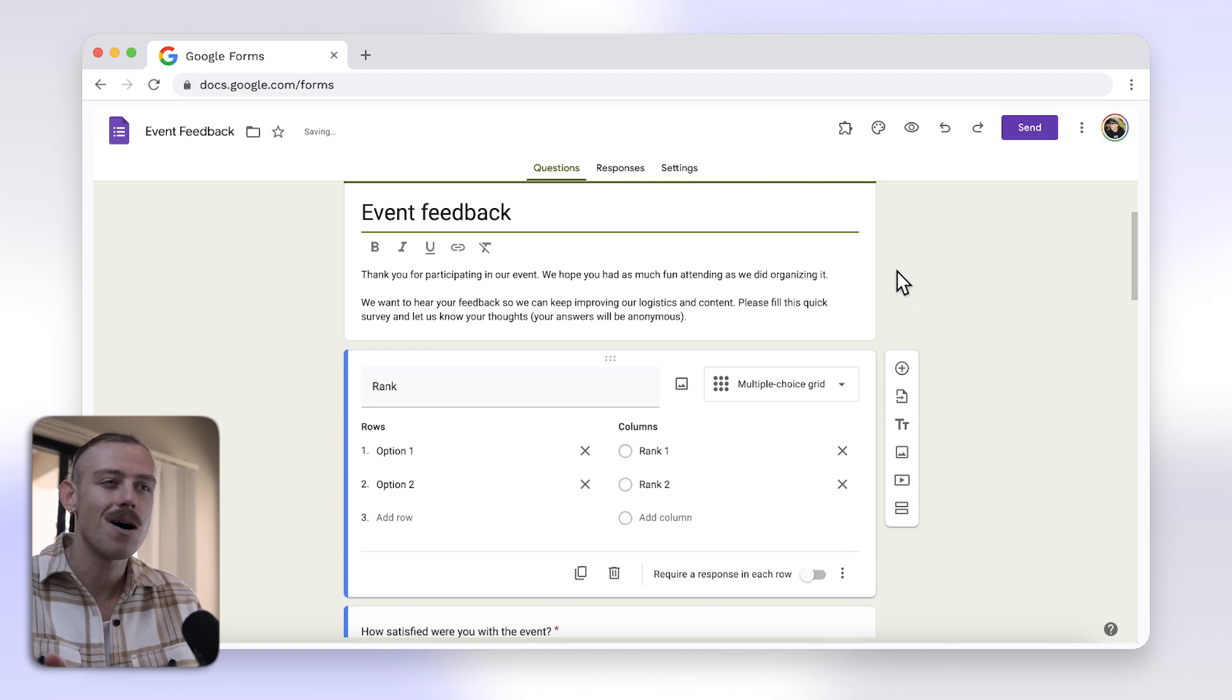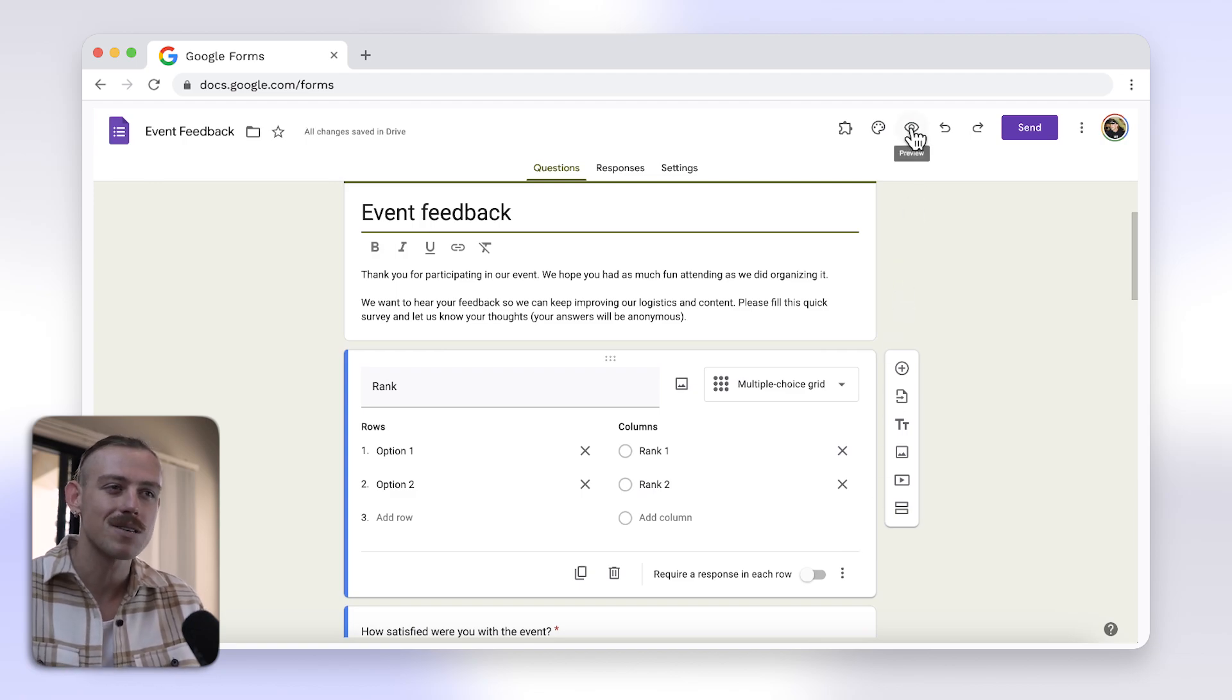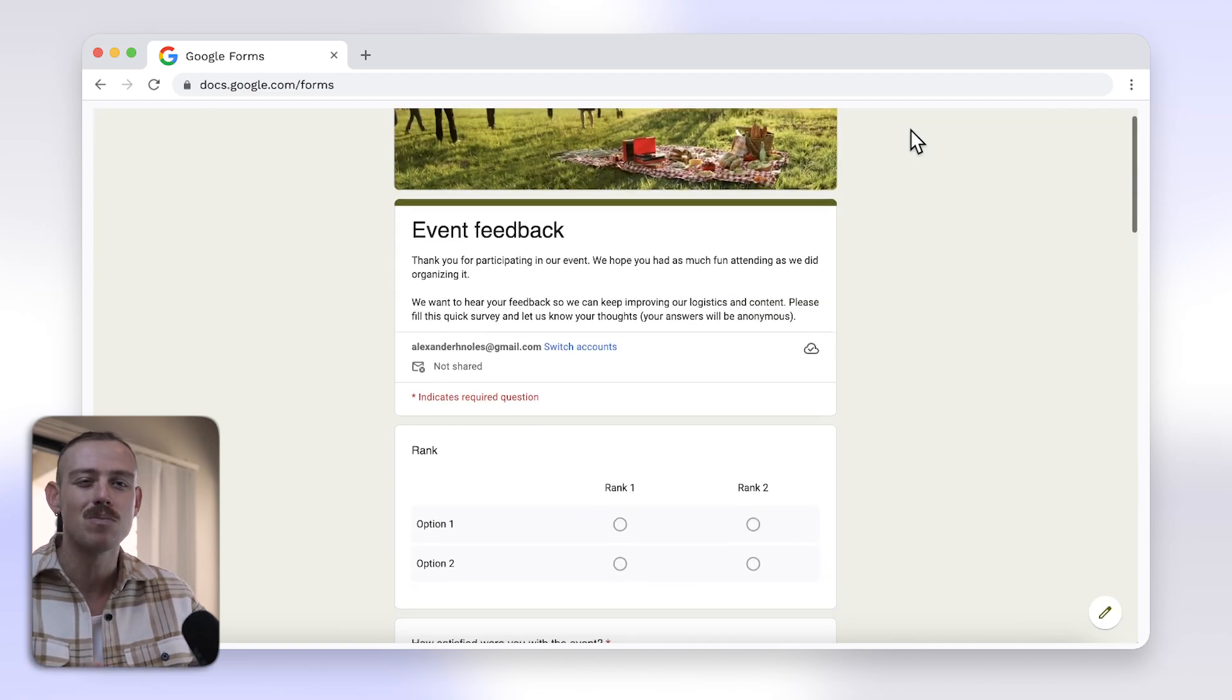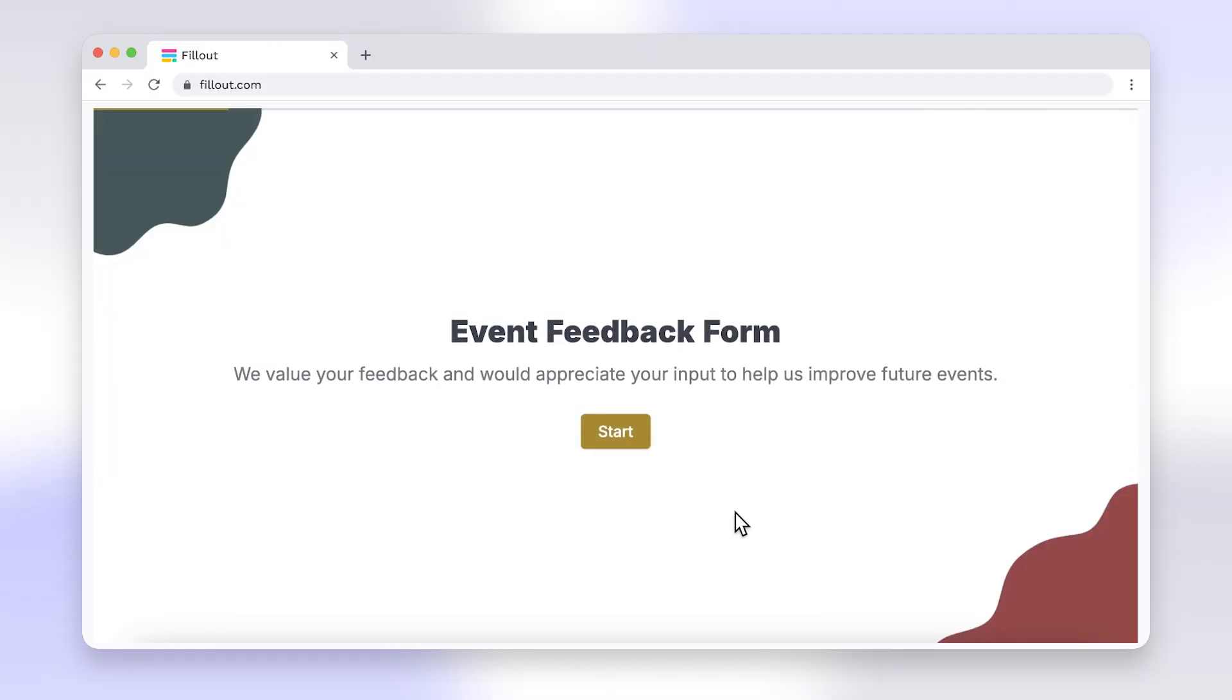Now, while this method works, it won't provide the smoothest ranking experience for your users. And there are much more user-friendly options out there.